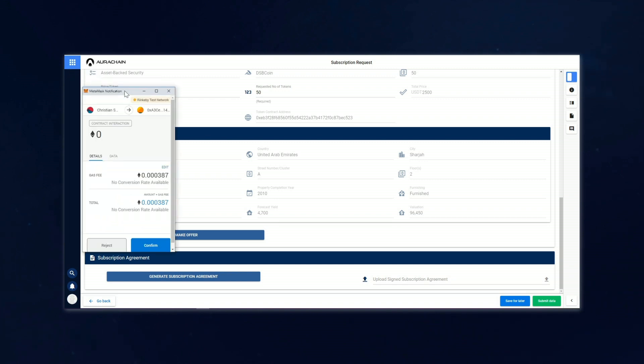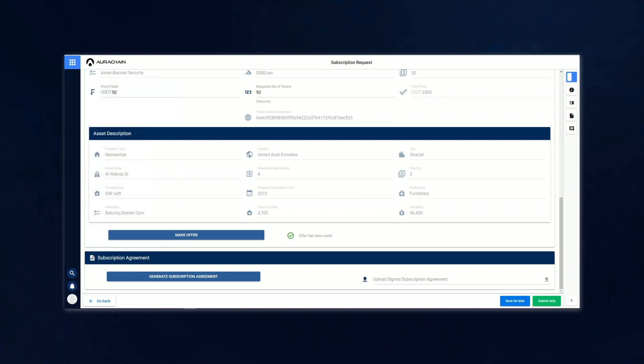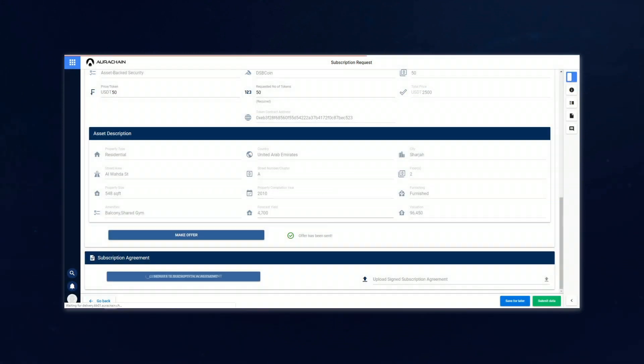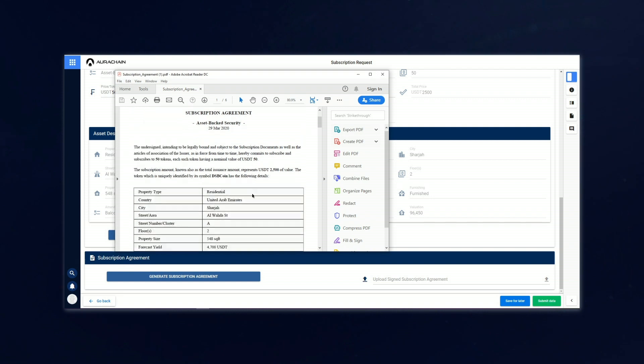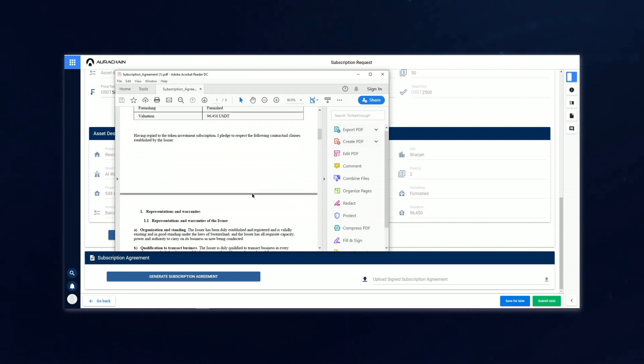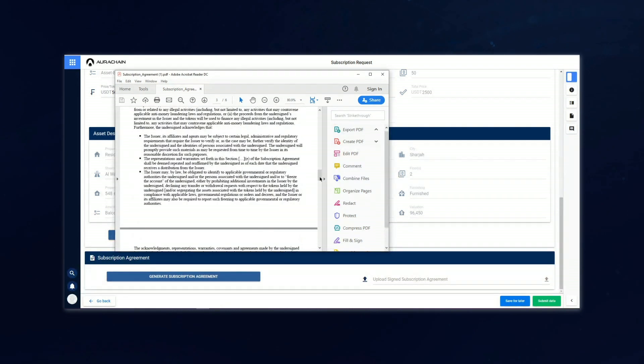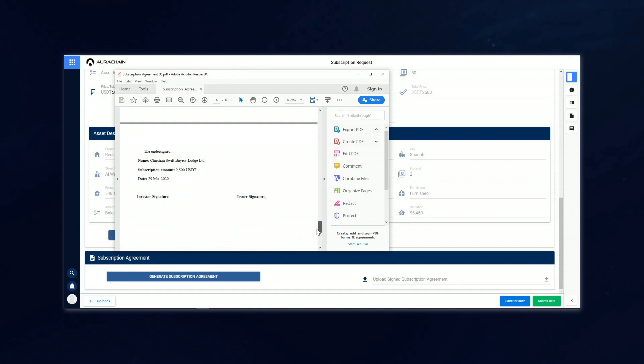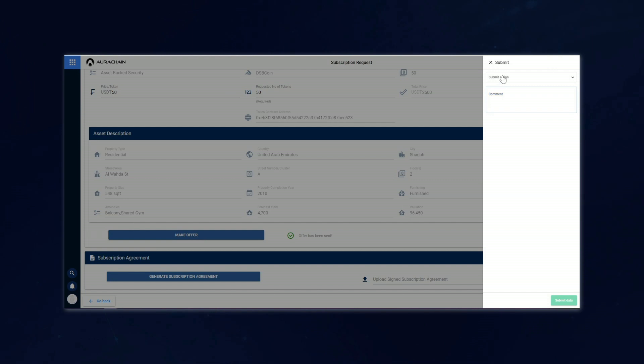He will then generate the subscription agreement, which is a contractual document that automatically pulls all of the relevant information from the platform into a preset document structure. As you can see, as Christian scrolls through here, it is a completed document ready to be signed by both parties. After a look through the subscription agreement, Christian just has to send everything off for compliance verification.